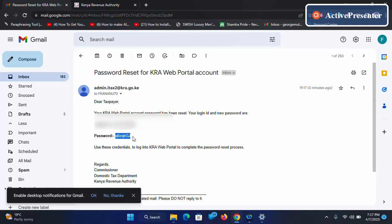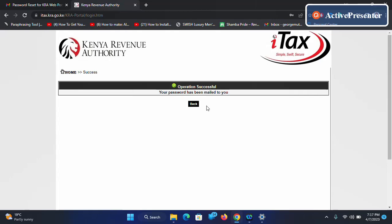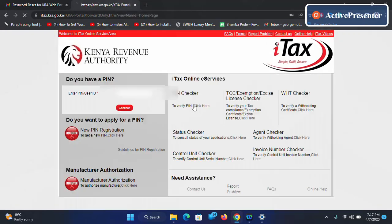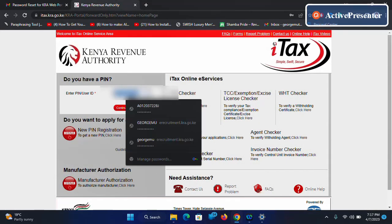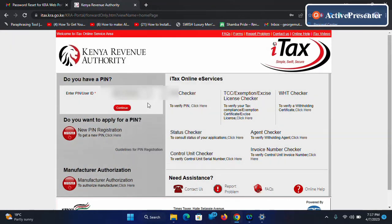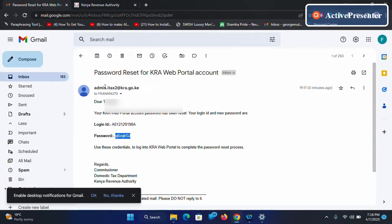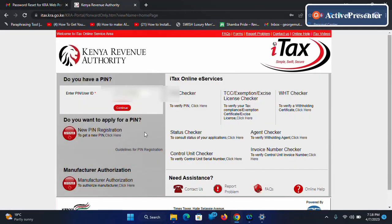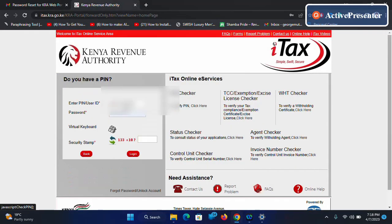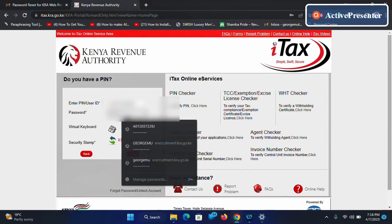So you go back first, then enter your KRA PIN again. After entering the KRA PIN you click continue.